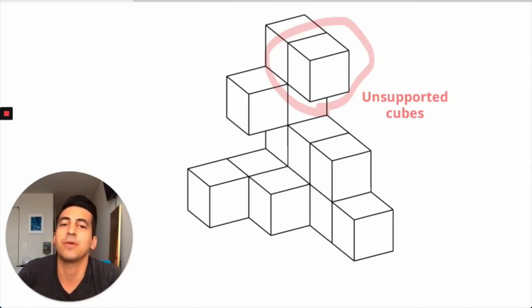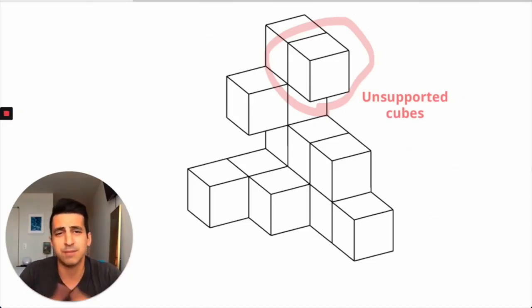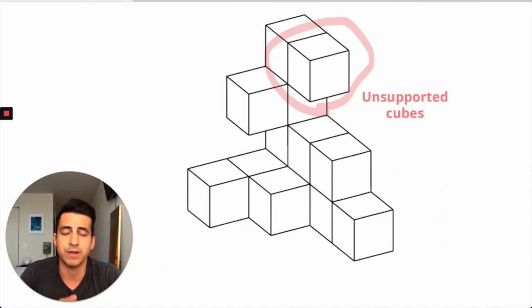Hey guys, Ari here at Bootcamp with a couple updates for you. First, there's a new question type that's appearing on the Cube Counting section of the 2020 DAT.